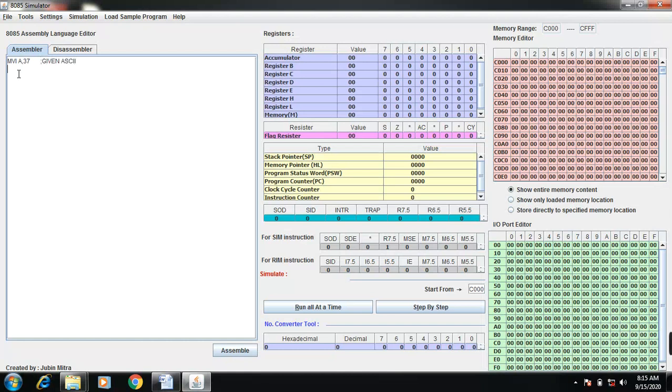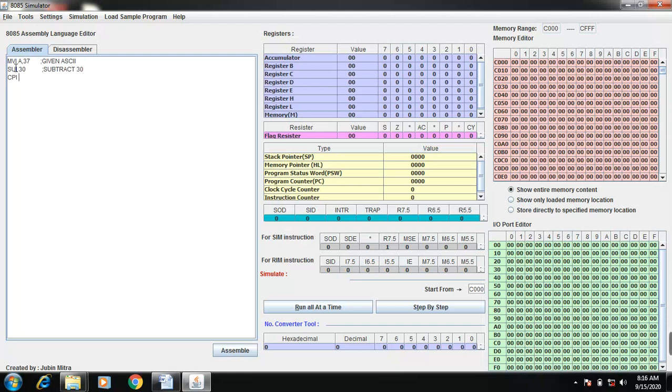So after that you can subtract immediate 30. The content of accumulator is subtracted by 30. The next instruction is compare immediate 0A.